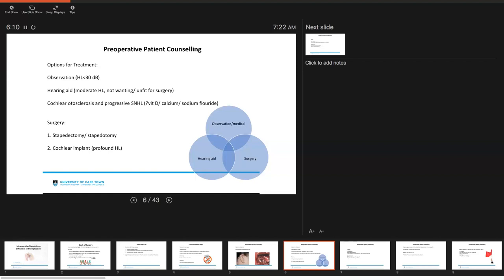This is in the case of patients with hearing loss less than 30 dB. And in these patients, this might be a good place just to sit tight and observe it, rather than being more aggressive and going for stapes surgery. You may also opt to offer patients a hearing aid. These are the patients that have moderate hearing loss, and they are the ones that sometimes don't want surgery or have other anesthetic concerns that deem them unfit.